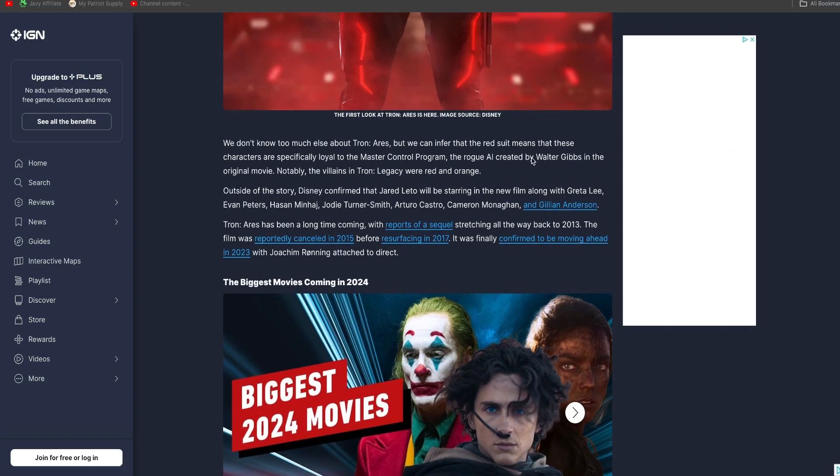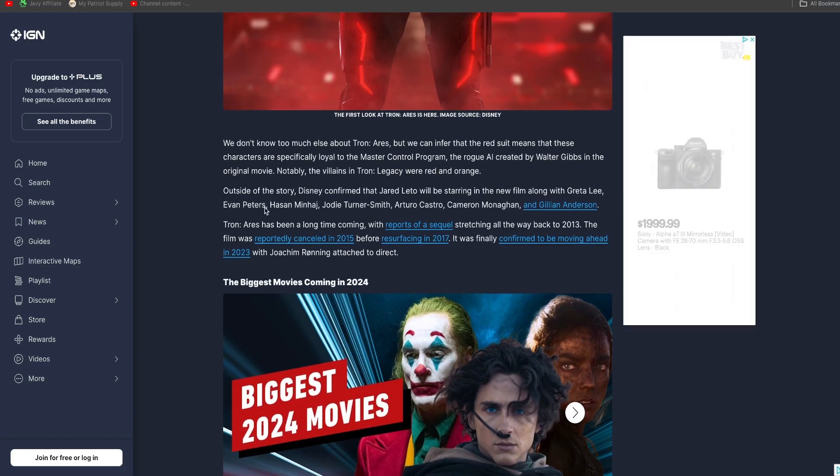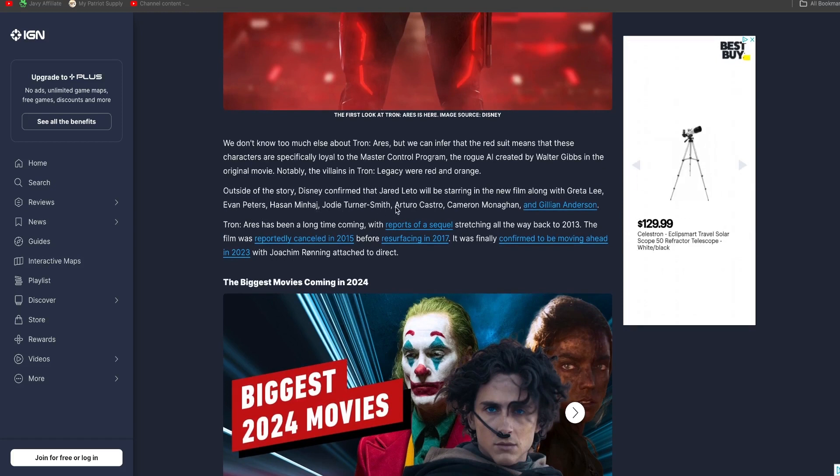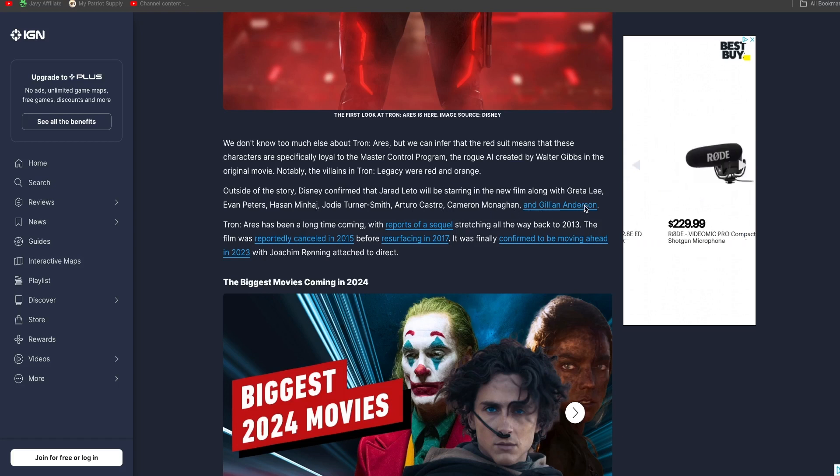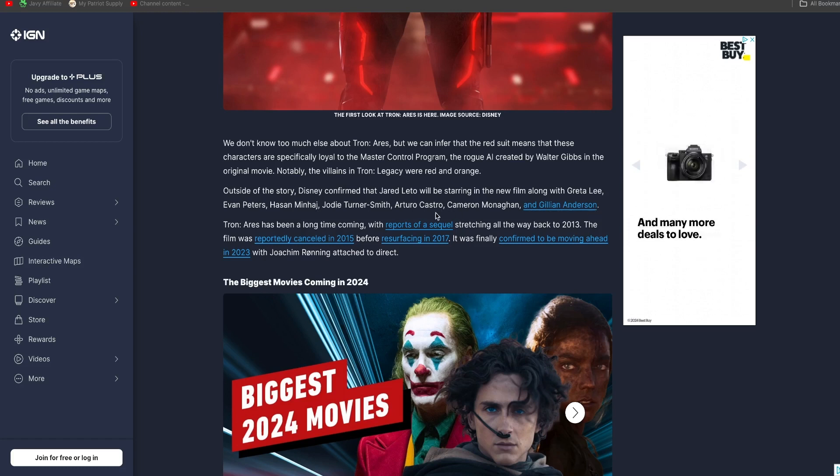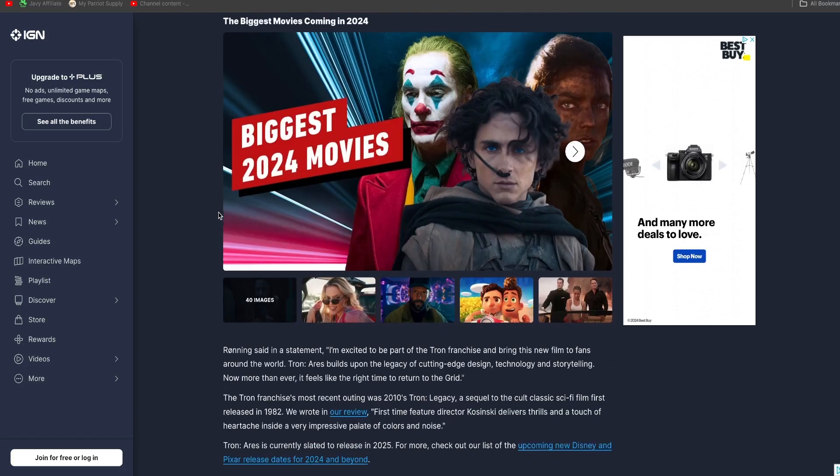So, look here. This is the cast here. Jared Leto is the star. Greta Lee, Evan Peters, Hanzee Minghella, Jodie Turner-Smith, Arturo Castro, Cameron Monaghan. None of these. Oh, and Gillian Anderson. I didn't know she was in it from X-Files. She's in it too. But none of these people were in the last movie either. And no mention of the main actors from Tron Legacy.